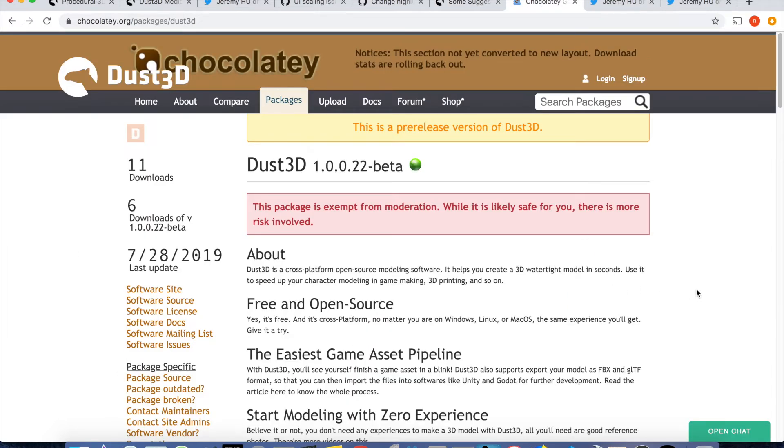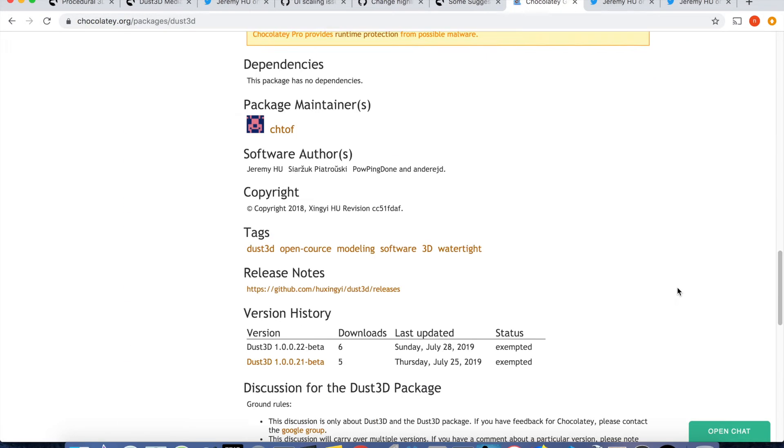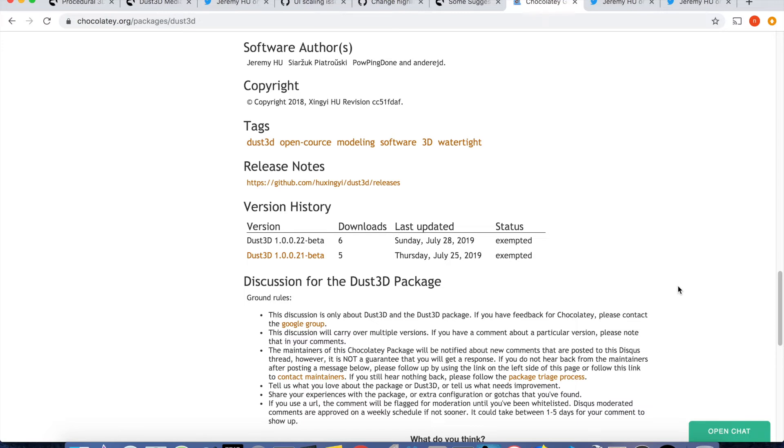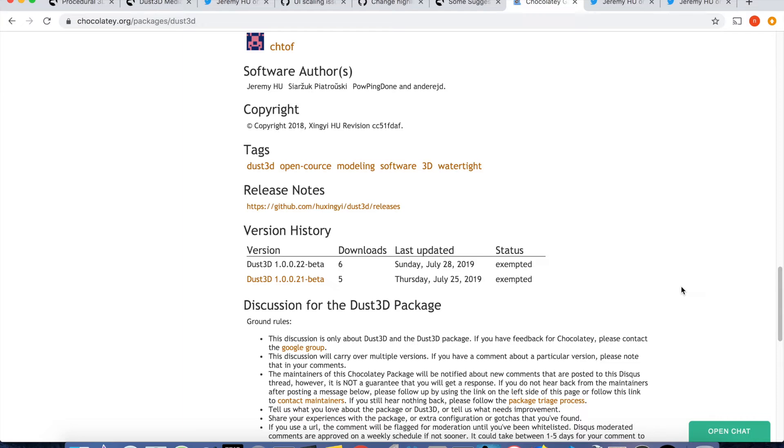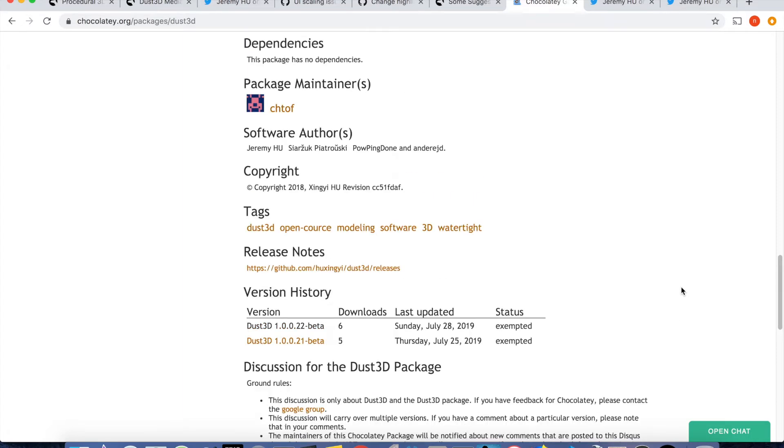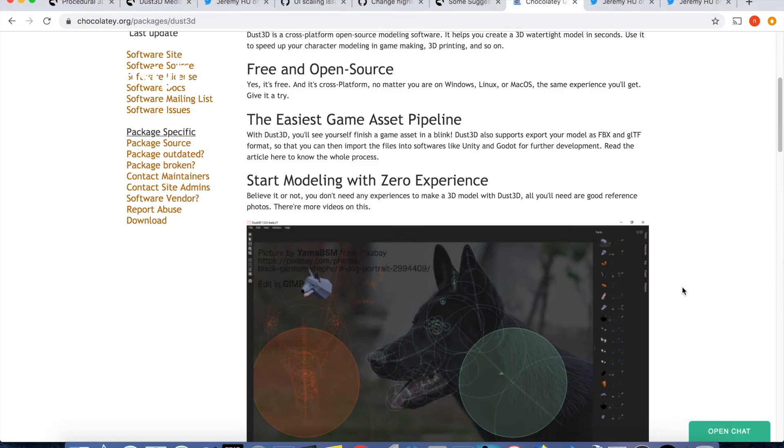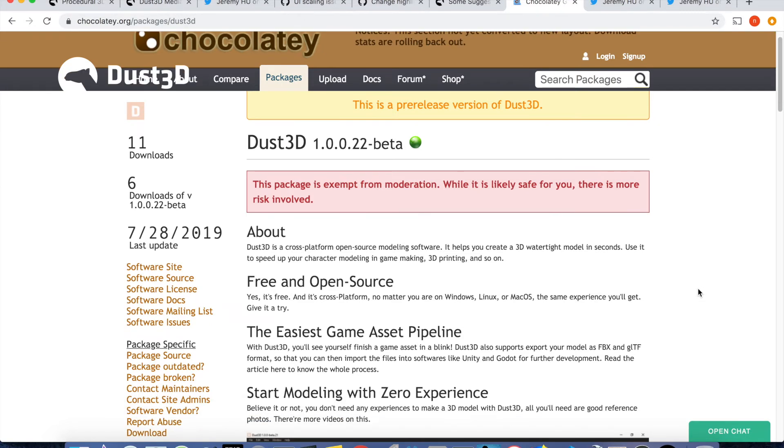Thanks to Christophe left-braven, Dust3D has a chocolatey package. That means you can install Dust3D on Windows command line. If you are a Linux user and get used to YUM, that's what you need to get used to Windows. It's a YUM alternative on Windows. Please check the official chocolatey link and Christophe's Twitter account for more information. Link in the description.